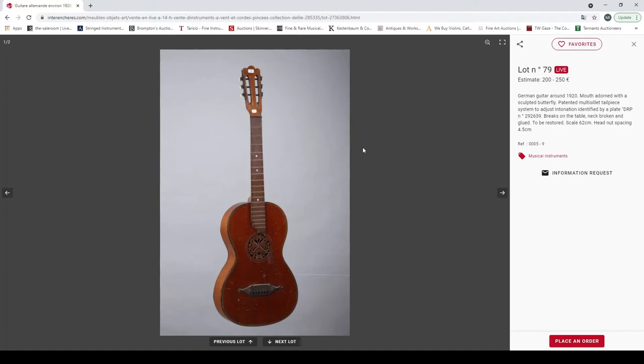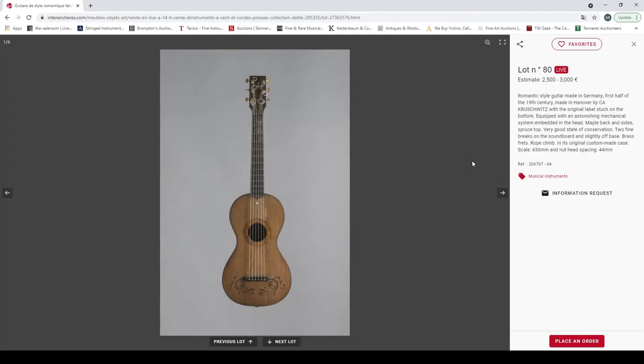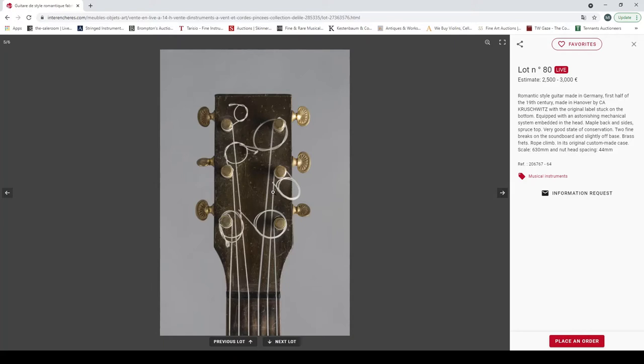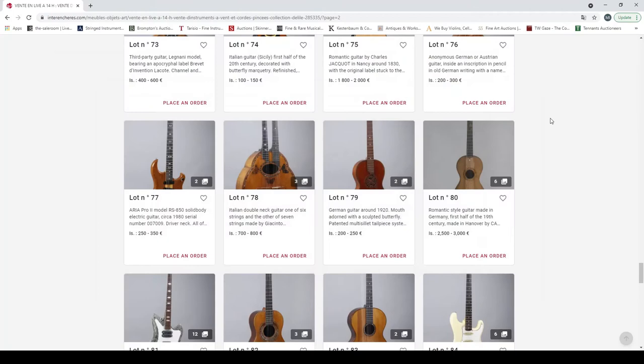German guitar built around 1920, moth adorned with a sculpted butterfly. I've actually had one of these before in the past to do a bit of restoration, and I can say that they're absolutely dreadful. I can't see how this is worth more than like 50 euros. I would not buy it, these are terrible guitars to be honest. Yeah, a romantic style guitar made in Germany, first half of 19th century, Hanover by C.O. Kruschwitz, two and a half to three thousand. Interesting design, the headstock. That's quite, it's a shame the way they've got the strings on there because it really makes it not very elegant. And these are very interesting tuners, it's a shame there's not more details than the tuning mechanisms, but looks interesting.